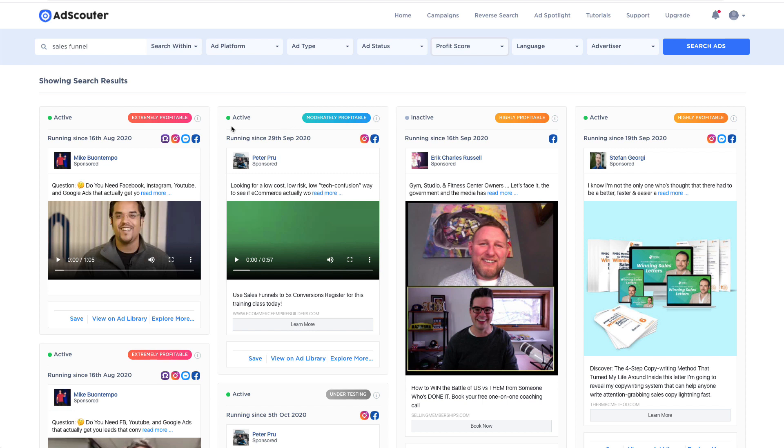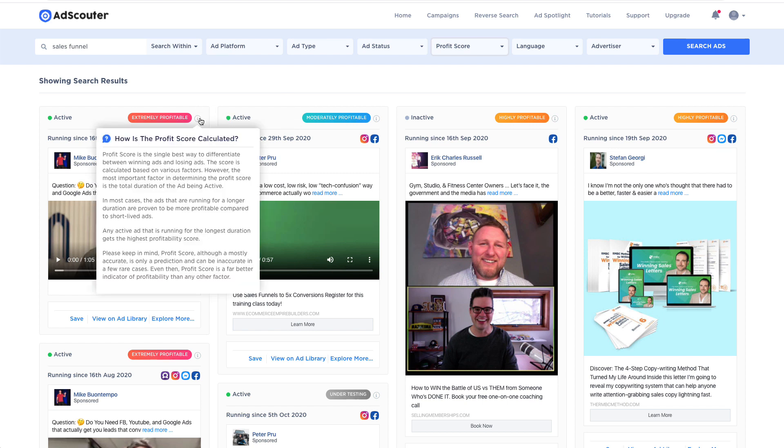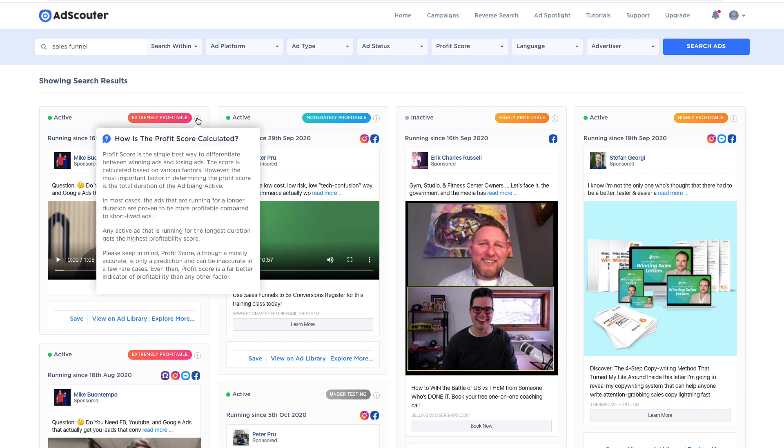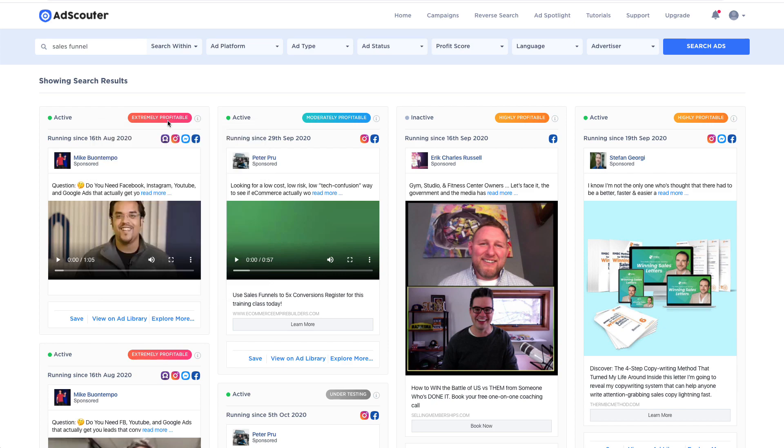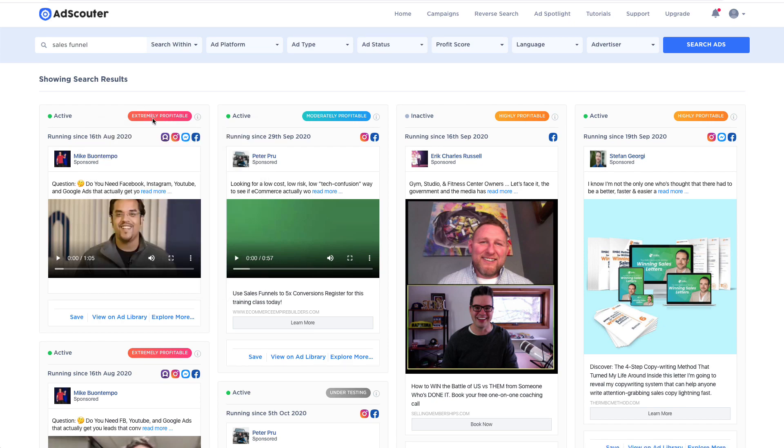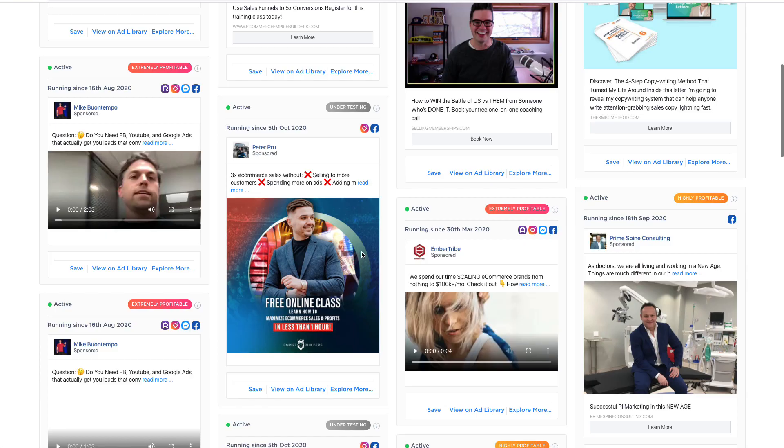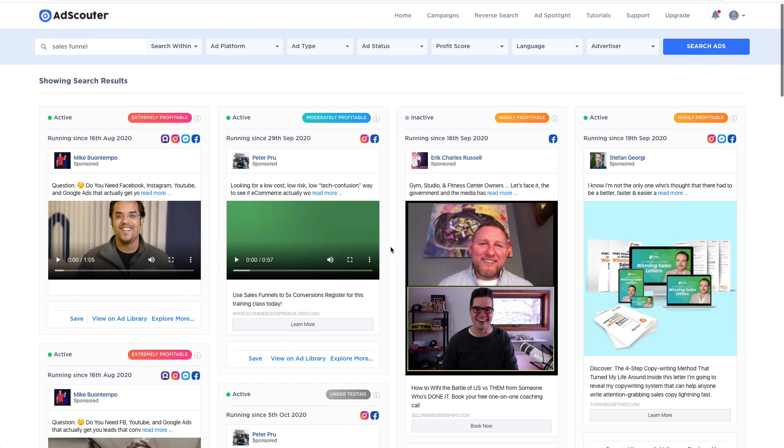Profit score is really cool because it shows you, based on an algorithm that we've created and added into AdScouter, which ads are performing the very best right now. So through this, you can see that these ads have different little labels here. This ad, because it's been running for a long time, it has a lot of engagement, and we put it through our algorithm and found that it's a very profitable ad. We can identify that as an extremely profitable ad, and you can use that to filter the information here to make sure you're only looking at profitable ads.